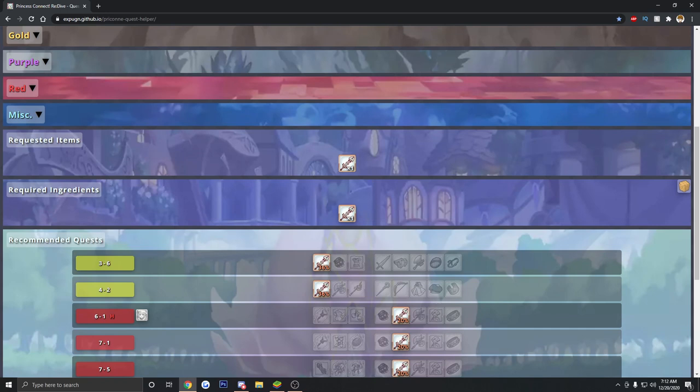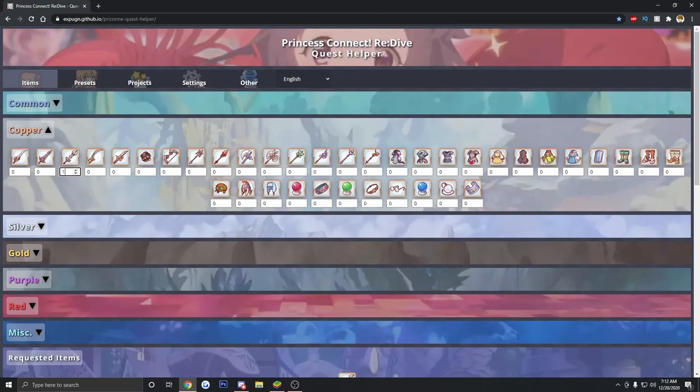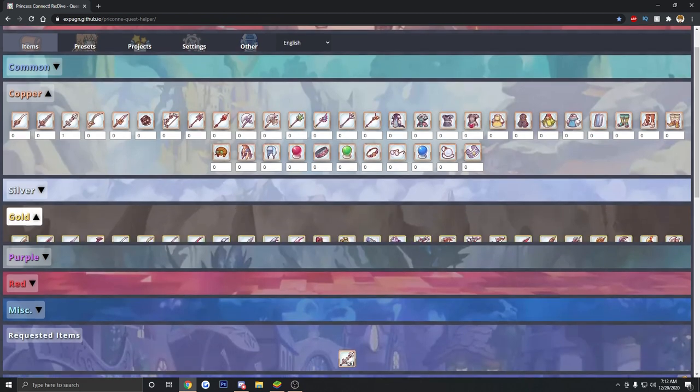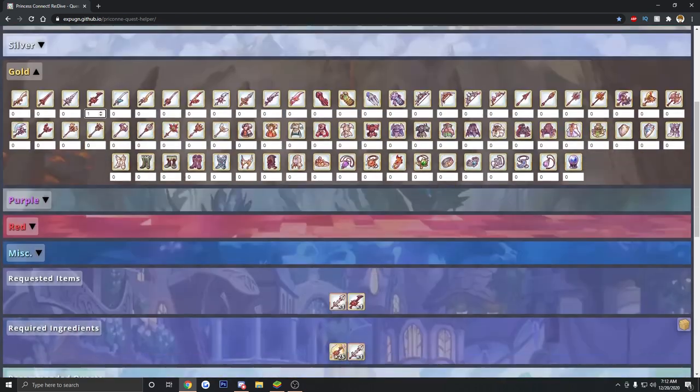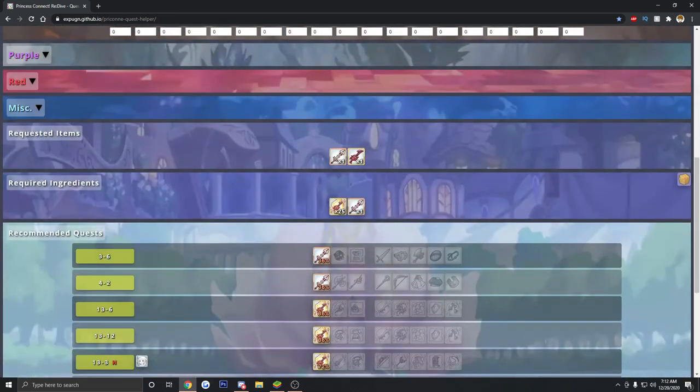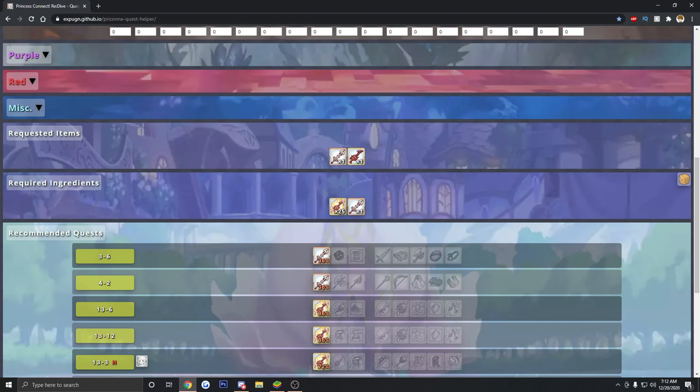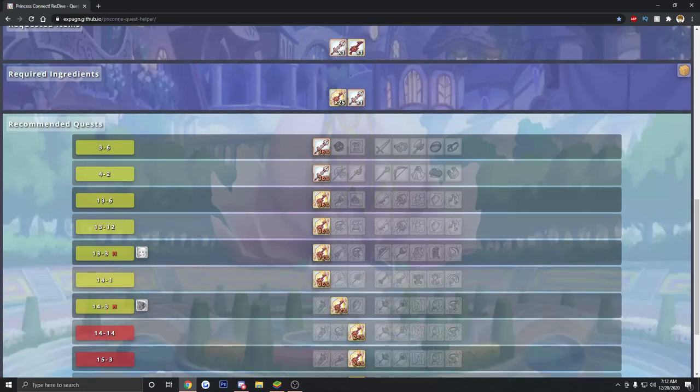So it's going to pop up the requested item. It's going to pop up the required ingredients, if it requires ingredients. But since this is actually just a copper piece, it doesn't need any ingredients. But when you get up to higher tier gear, like for example gold, let's say we just want to look for this sword right here. So we're just going to add one. We want to farm for one. Now you'll notice that we're actually going to have to also get 25 Chaos Blade Fragments to craft one Chaos Blade.